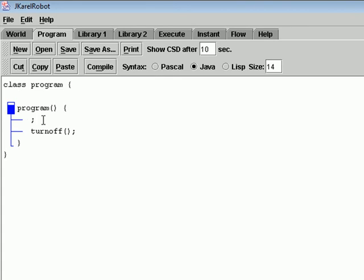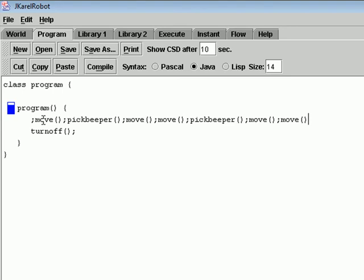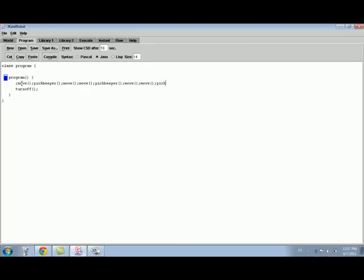Here you are going to write some basic commands: Move, Pick Beeper, Move, Move, Move, Move, Move, Pick Beeper, Turn Left — remember that Turn Left will turn Karel 90 degrees — Turn Left, Turn Left, Move.